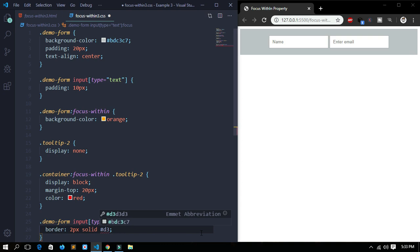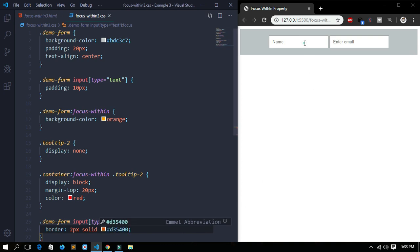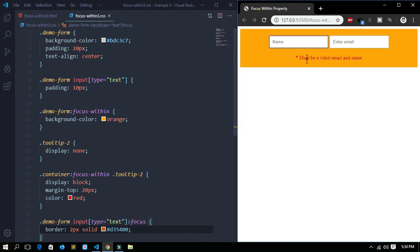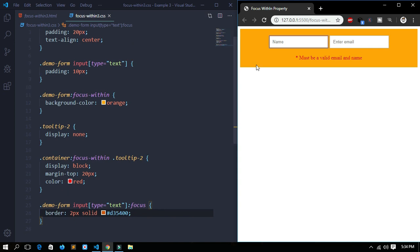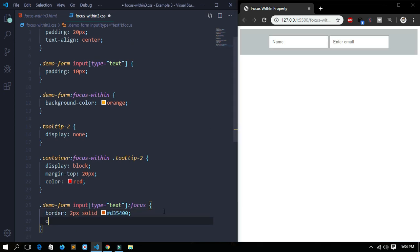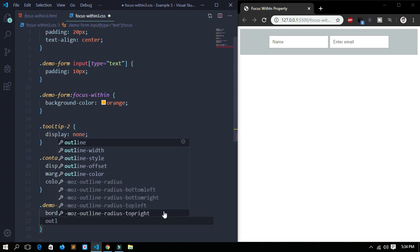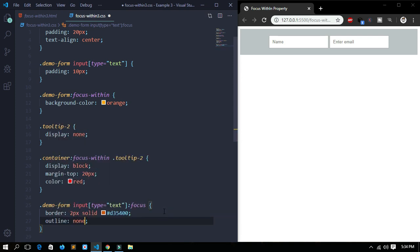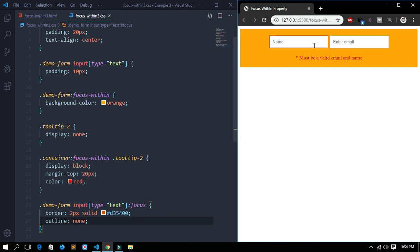The hex color will be #b354 double-zero. Now let's save it and see. When I click on the input form, the border appears, but it doesn't look clean because there is also an outline showing. So we'll remove the outline by setting outline to none. Now it has a clean border in that hex color.